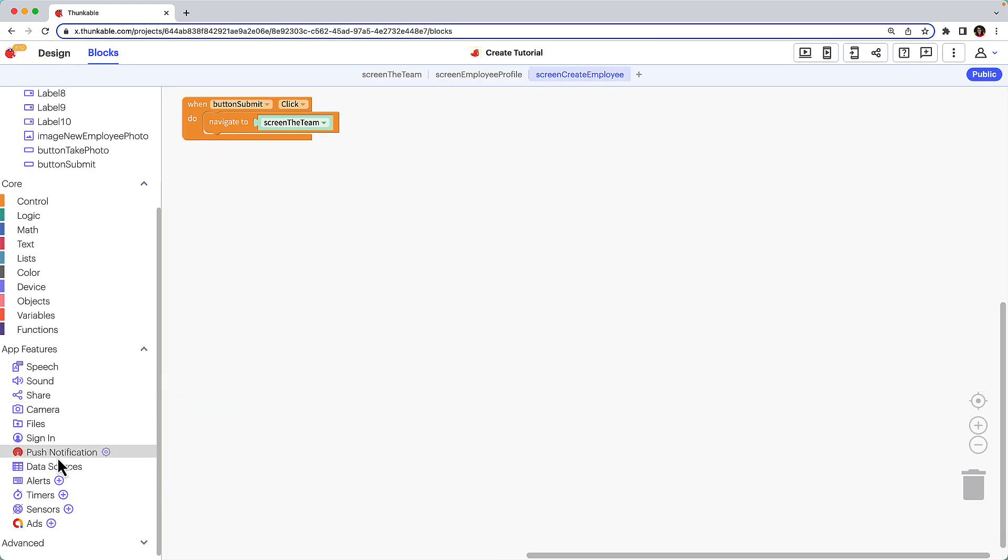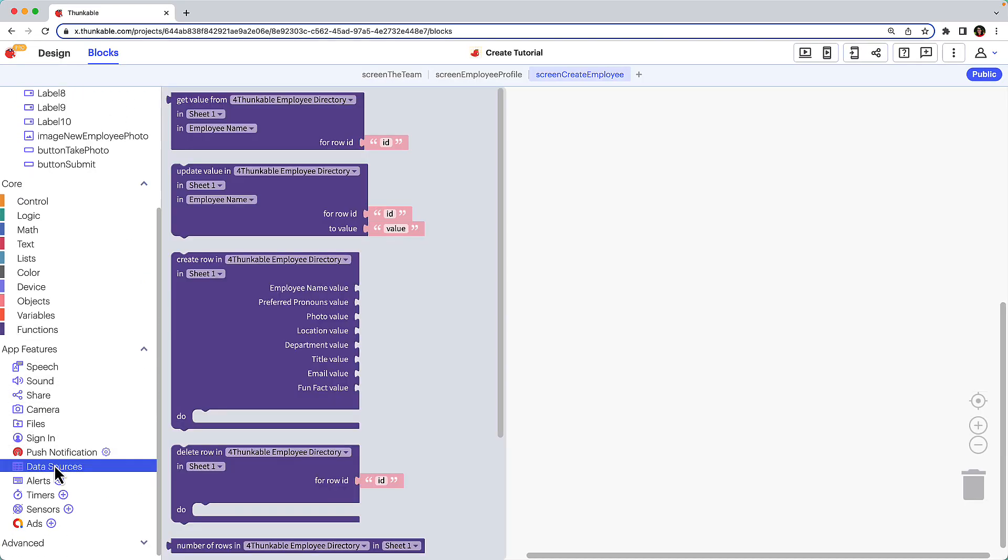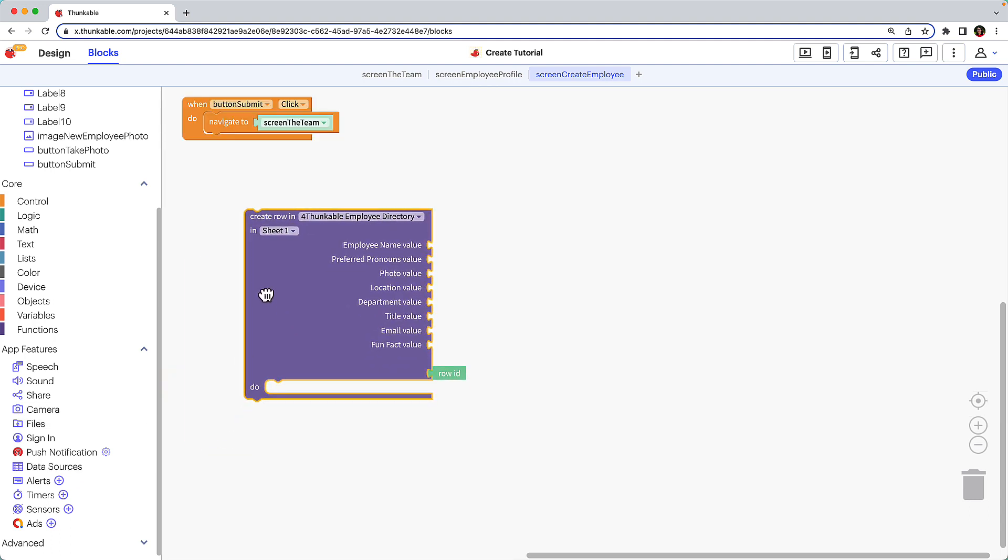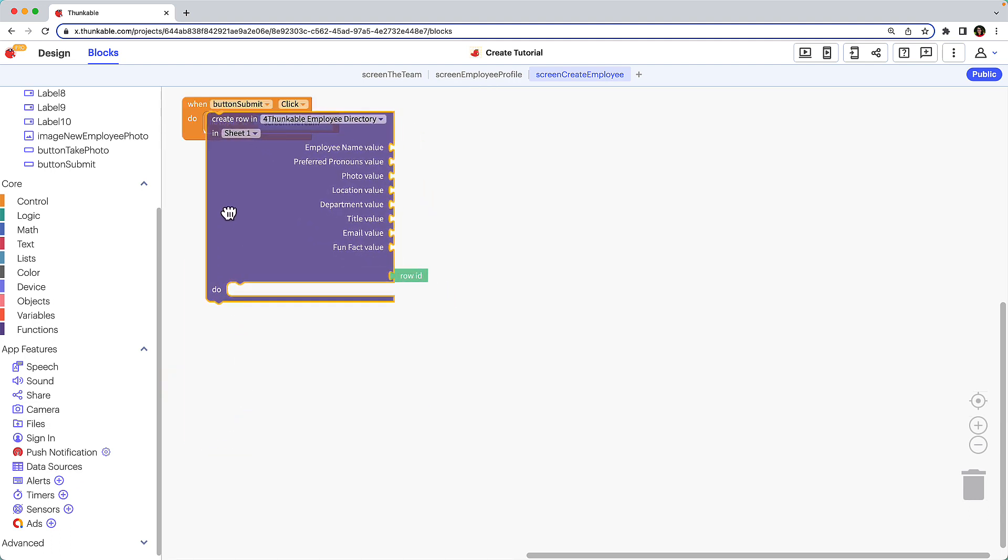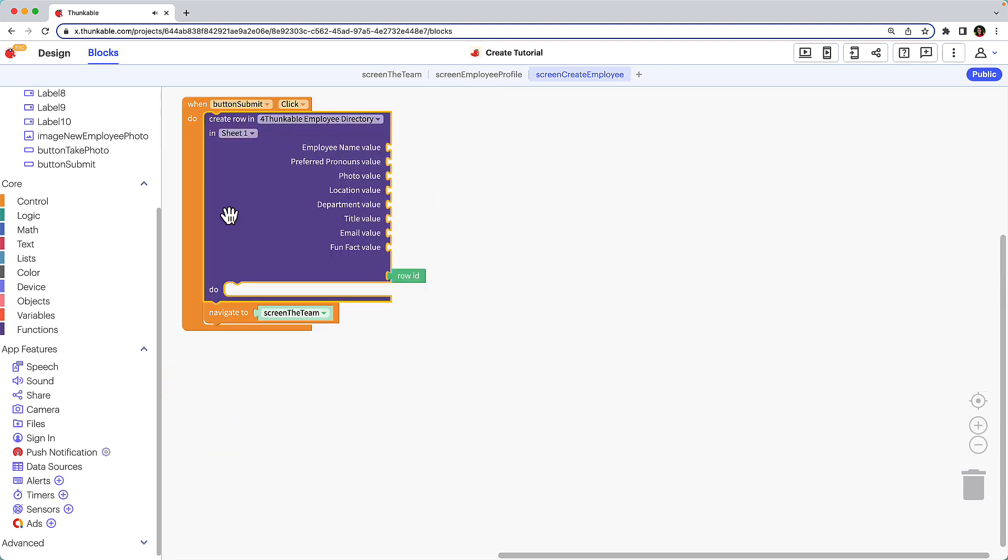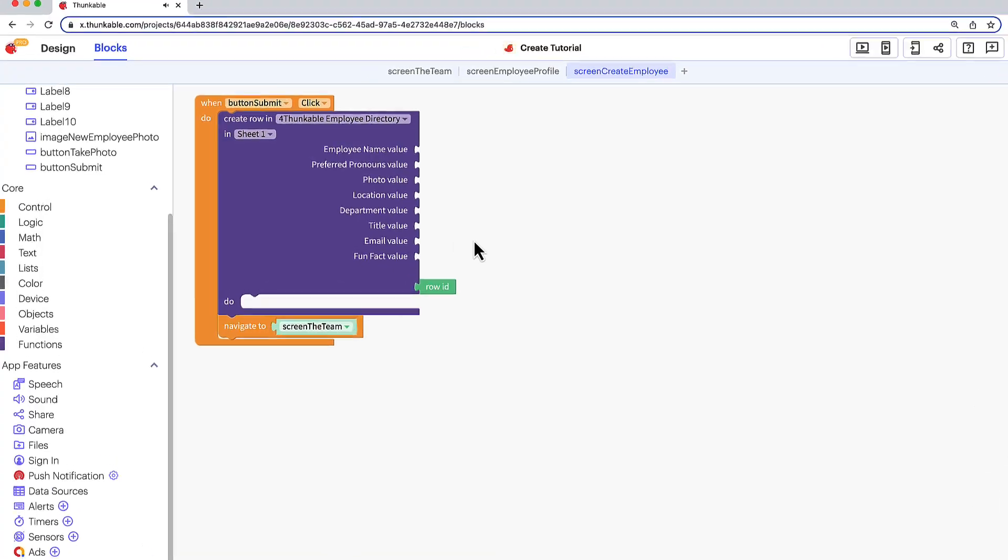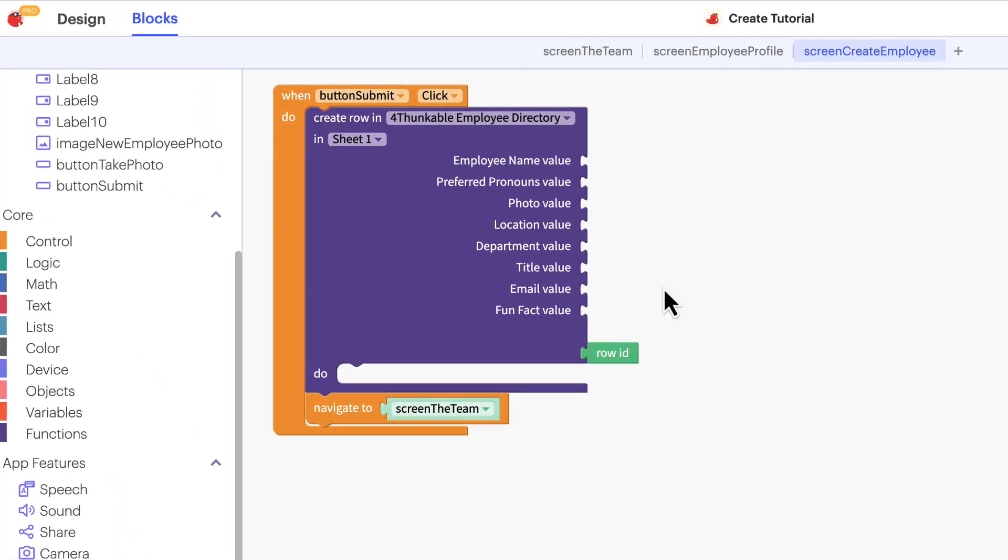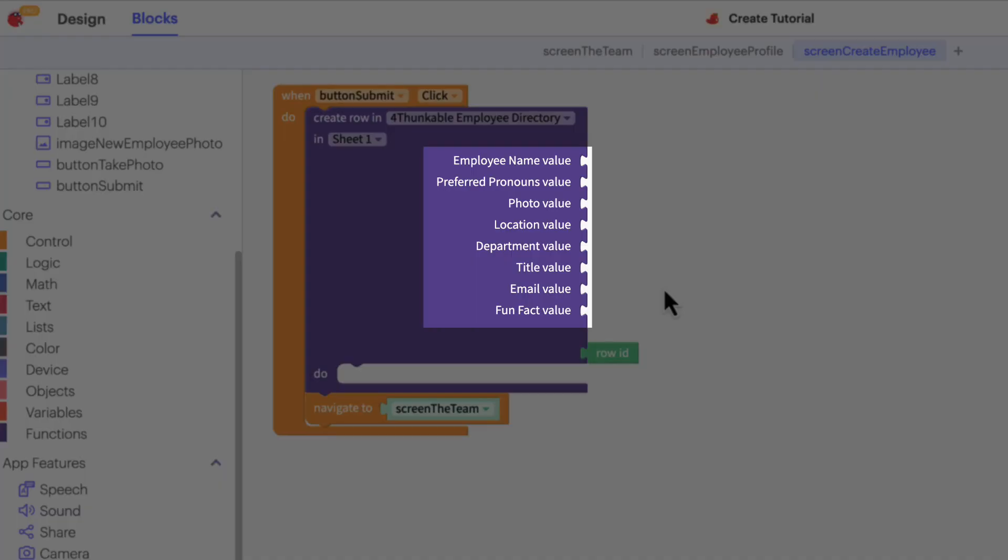Click data sources, drag the create row in block, and drop it within the when button click block. Now to tell the app in which of the data sources columns to put each text input. Let's start with the employee name.